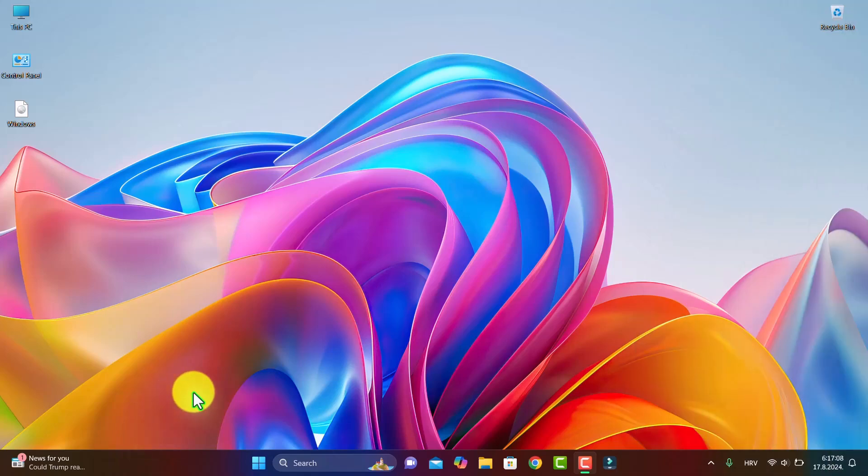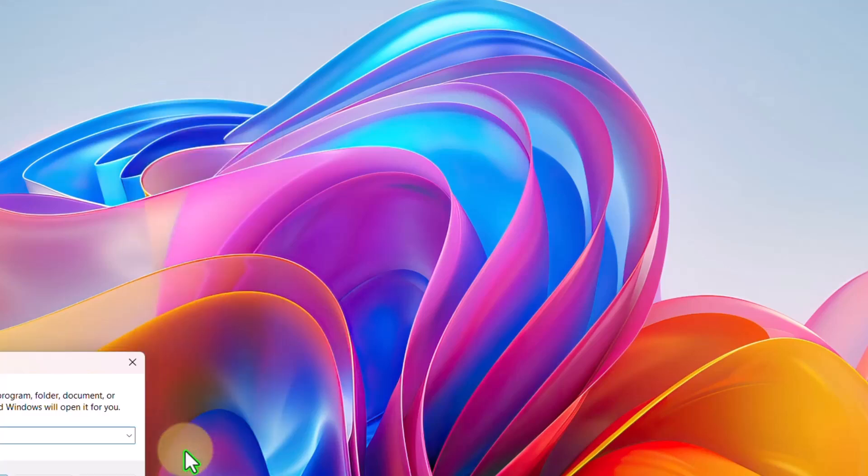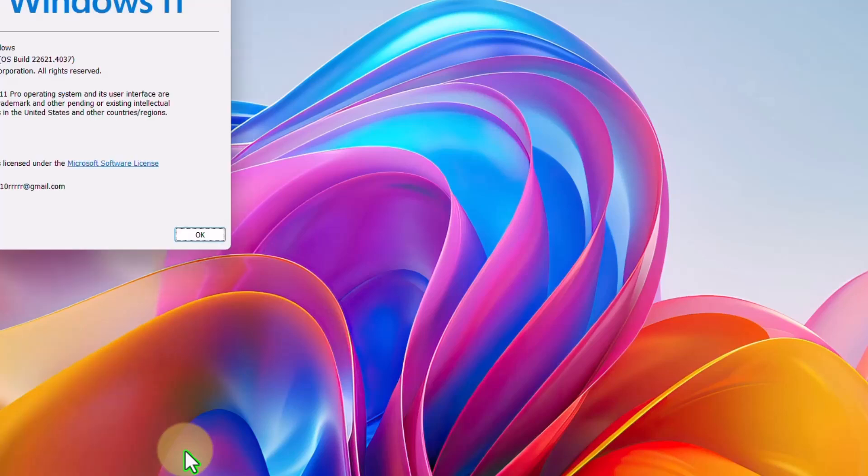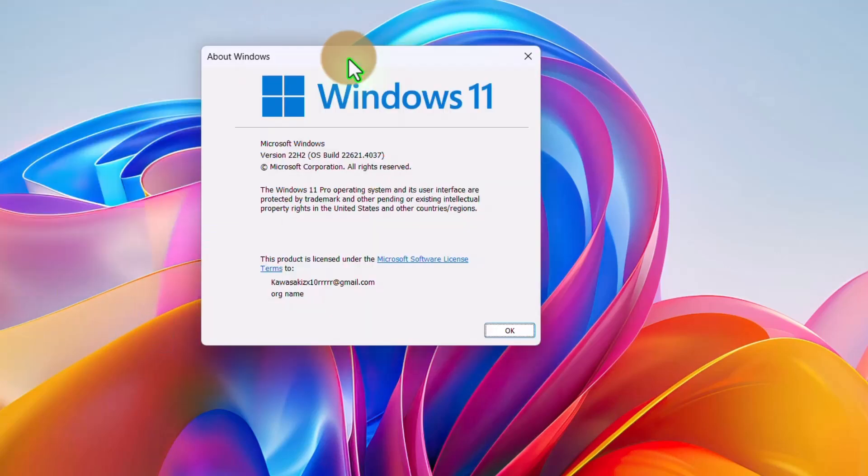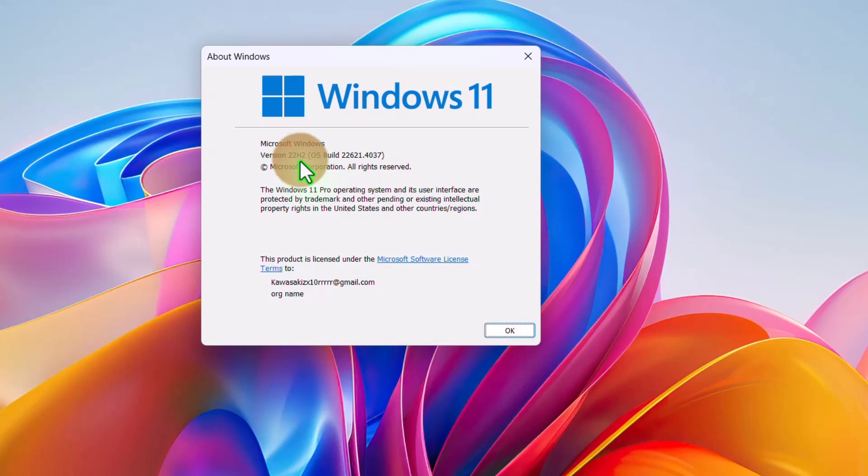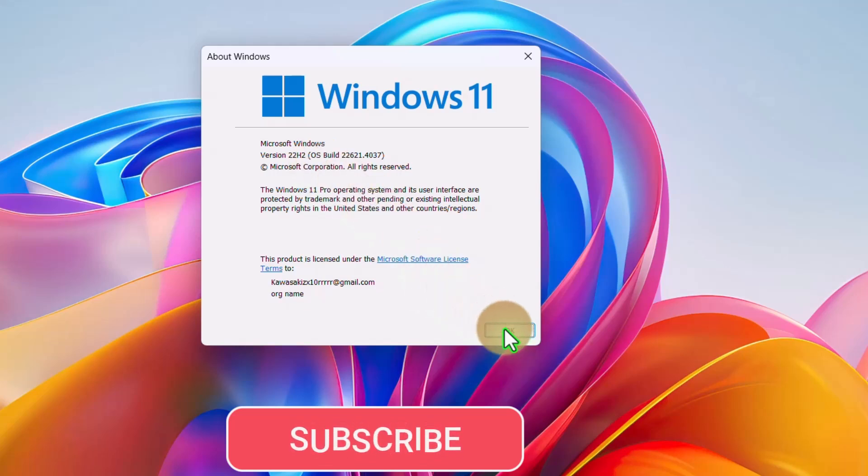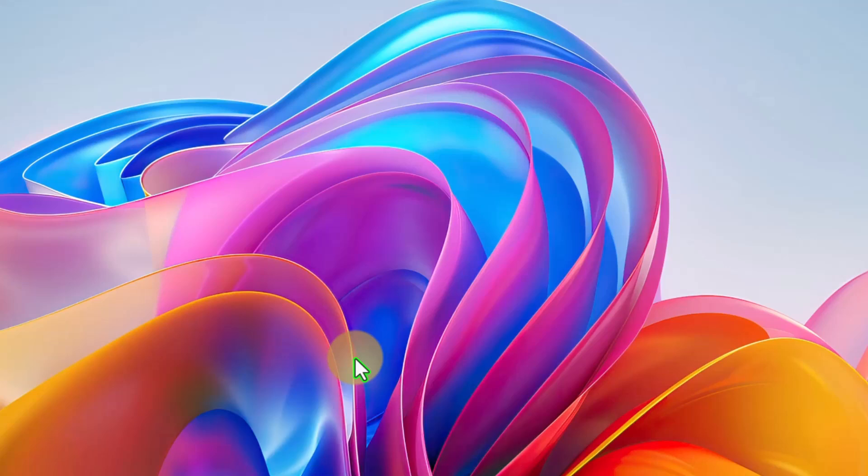Hello guys, how are you doing? I hope you're great. If you are on 22H2 on your Windows like me and you want to go to 23H2, I'm on 22H2 OS build. As you see here, I'll show you how to upgrade easily without losing your data.